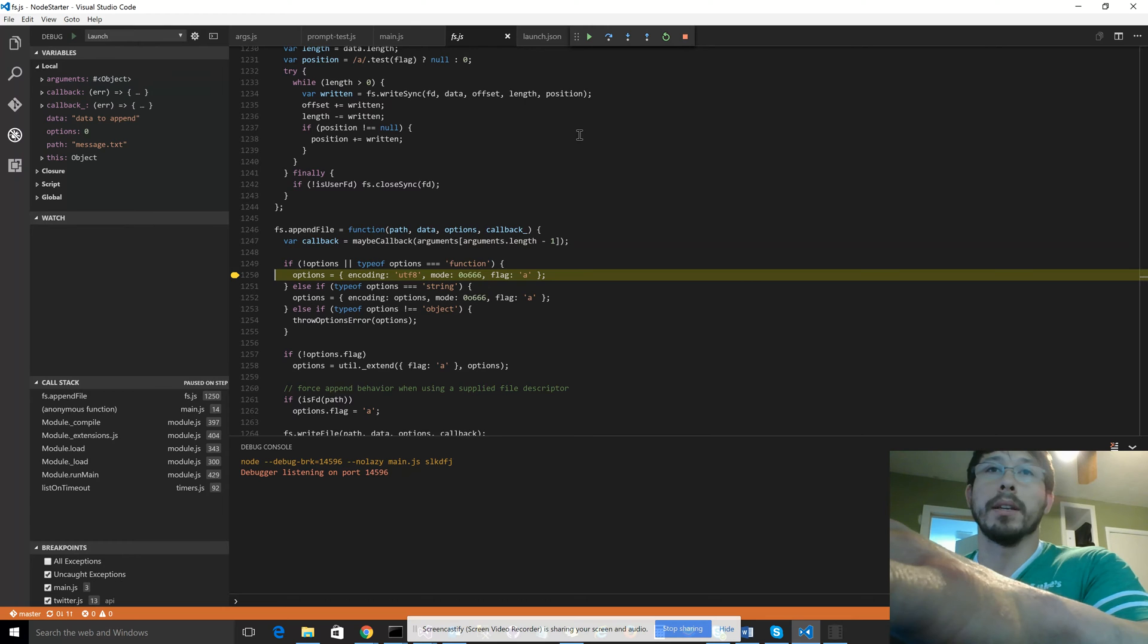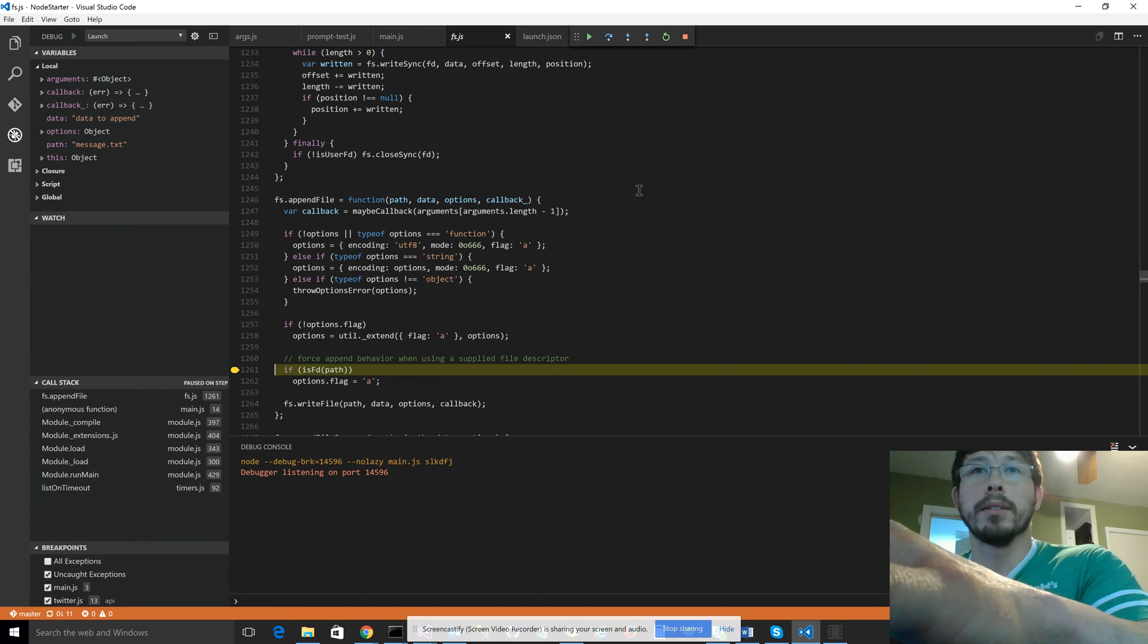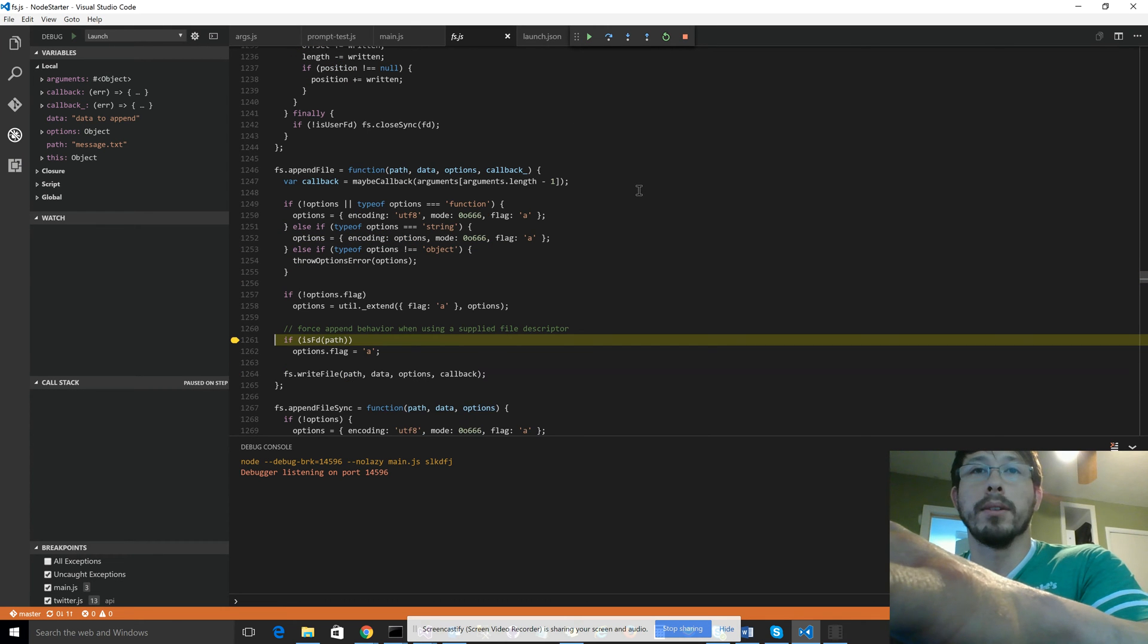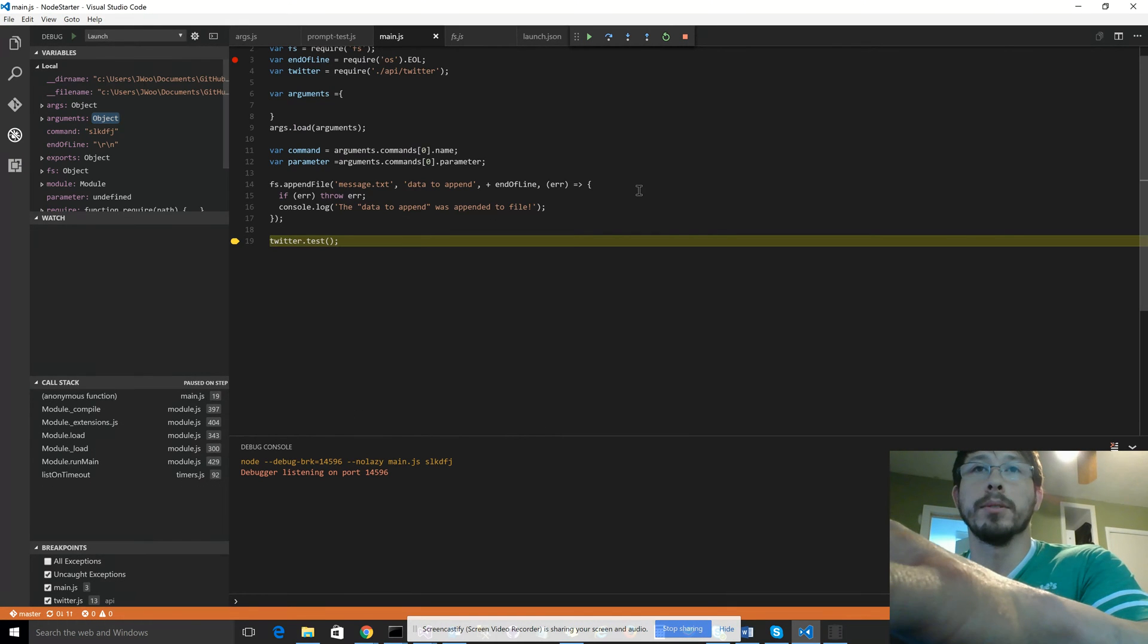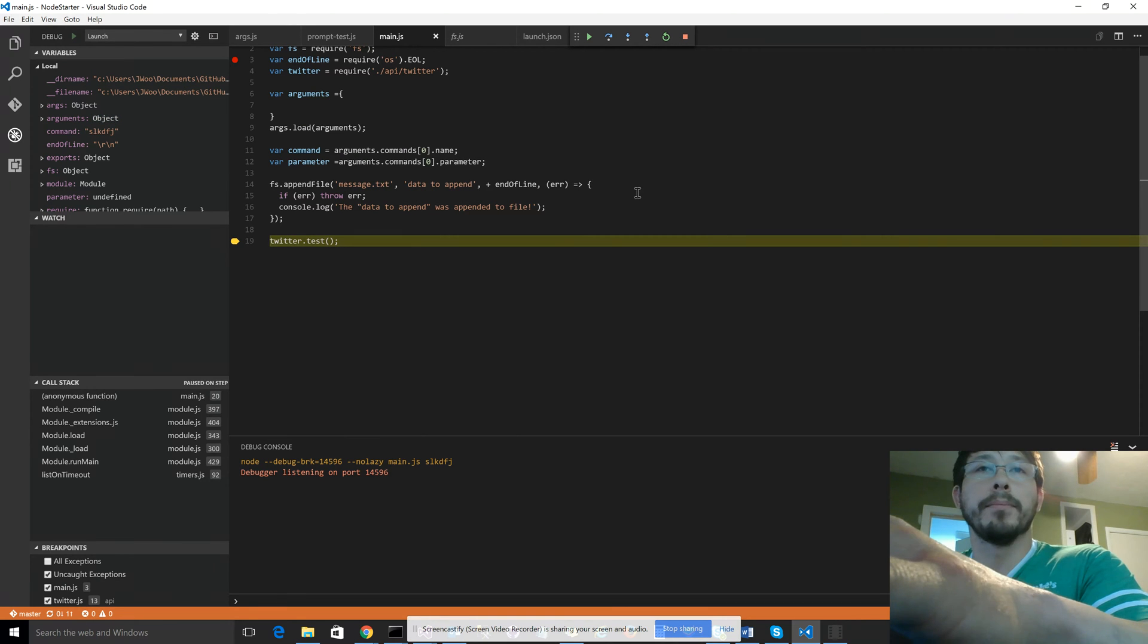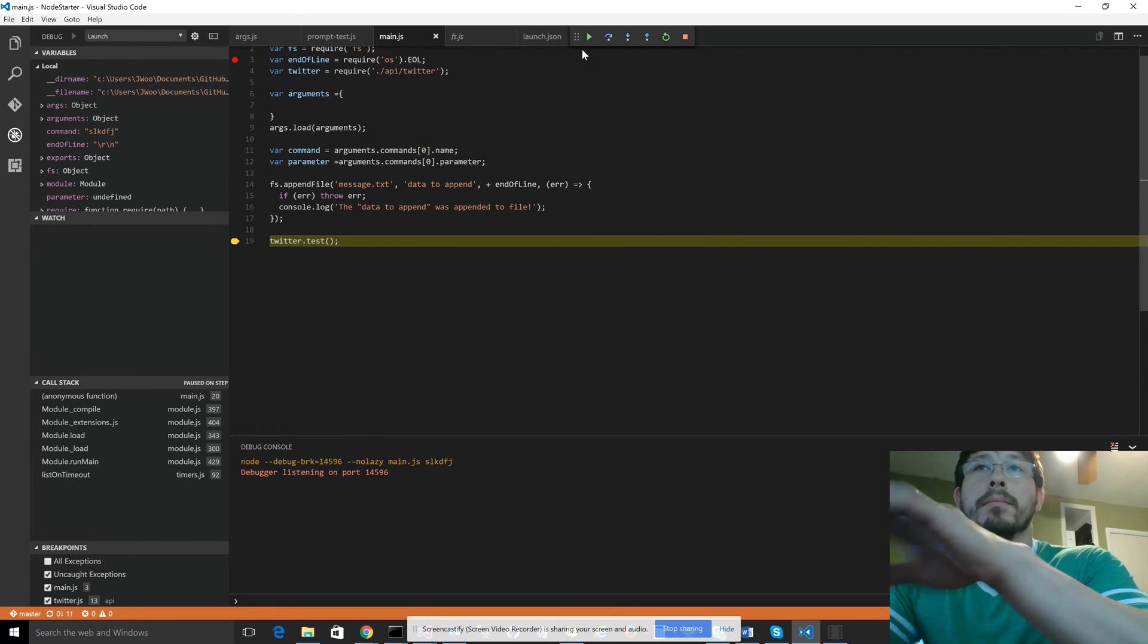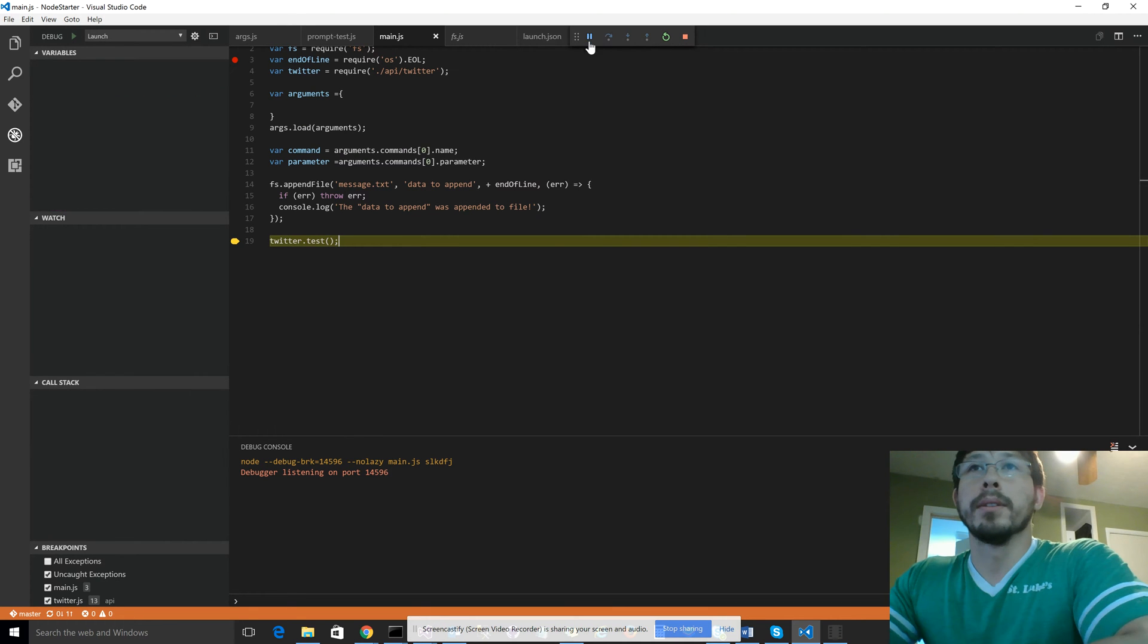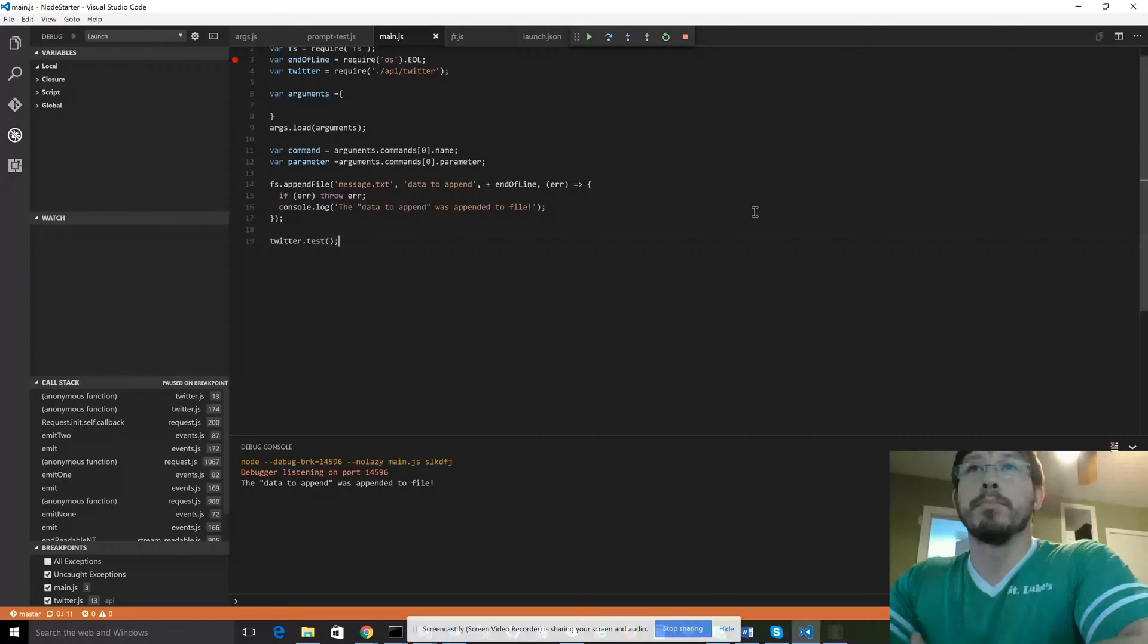And if you wanted to look at that, you can go ahead and see exactly what it's doing. And then you can just push play to continue.